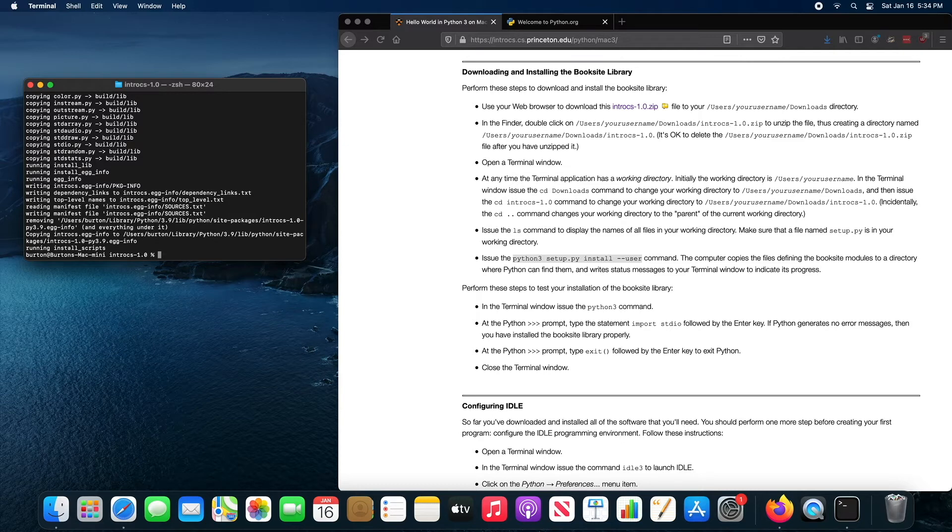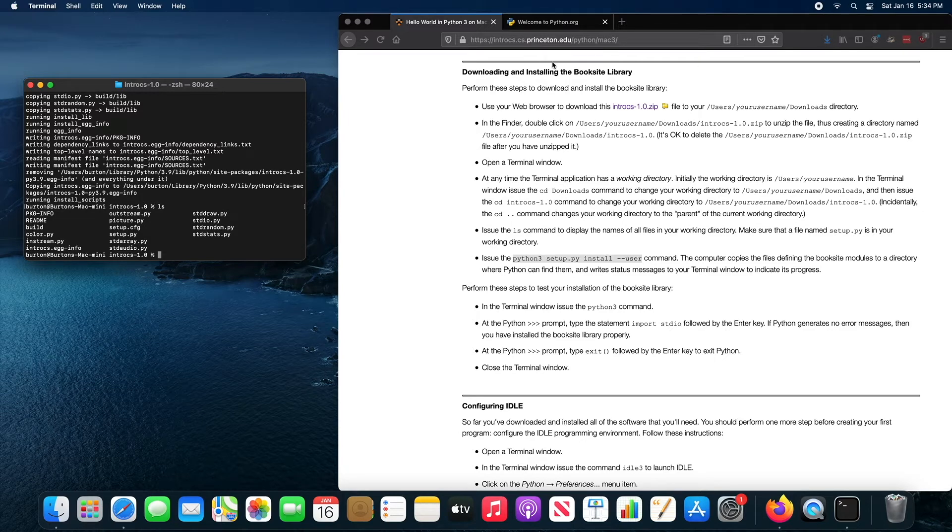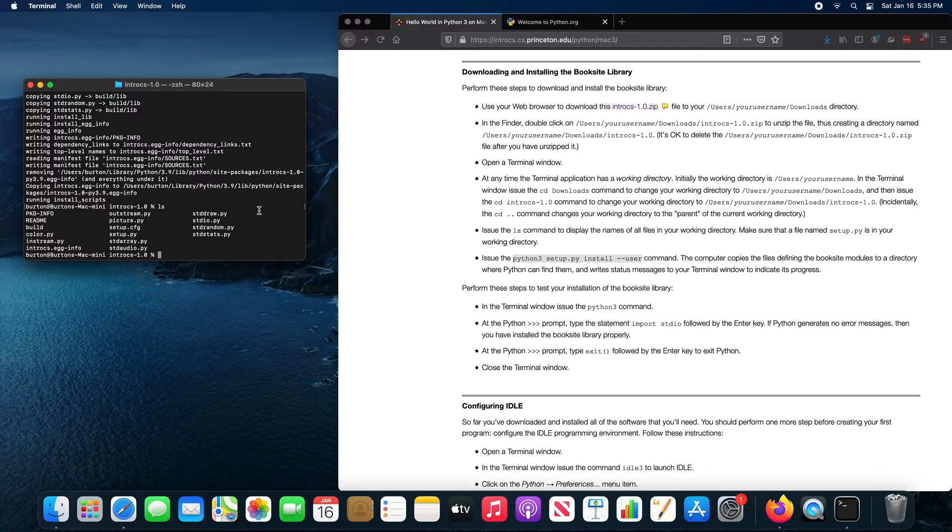What that does is it takes these Python files, which make up the library, the book site, what the authors call their book site library, and it copies them into your Python 3.9 library directory. So now whenever you run Python 3, it knows where to find the book site library files.